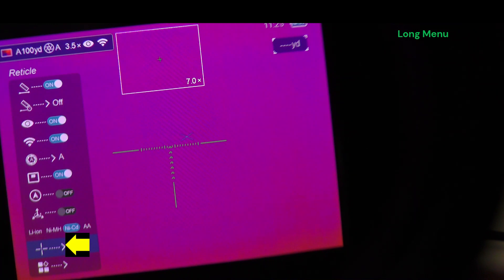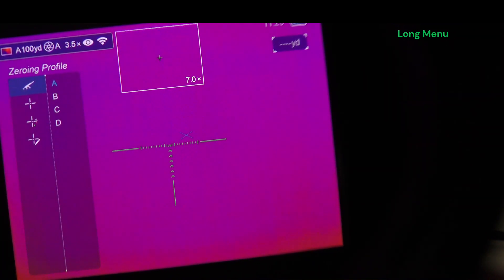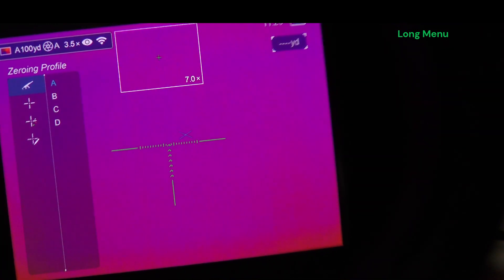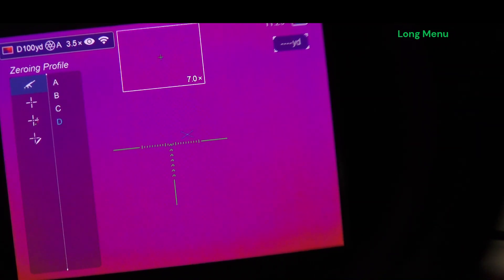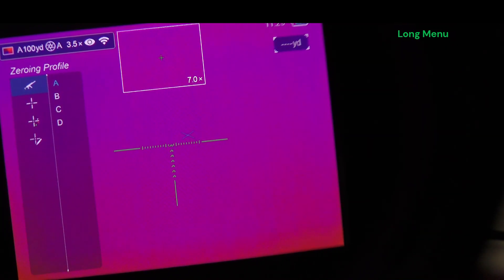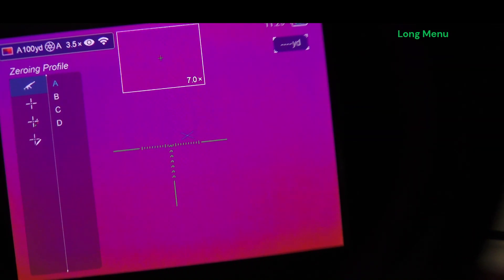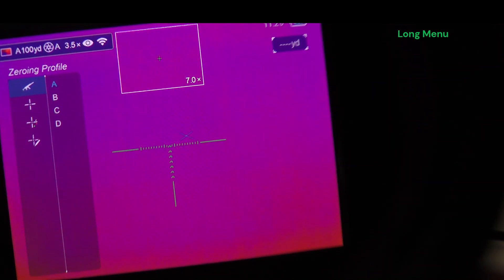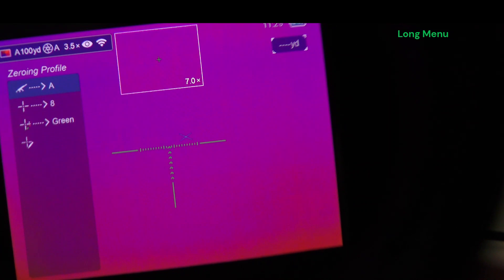Reticle. Okay, again, profiles A, B, C, or D. You can choose to use this on four various rifles or one rifle with four various loads. Your choice, let's keep it on A.